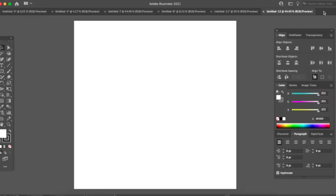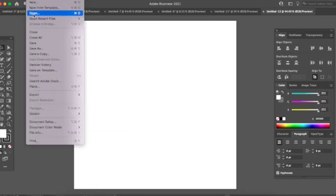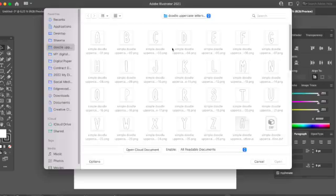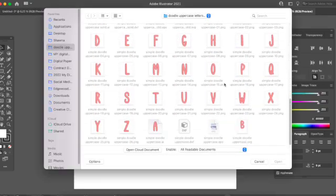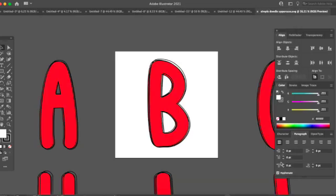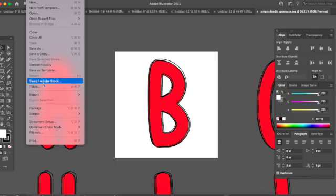Now we're going to use Adobe Illustrator to fill the doodle letters. Select File and Open — you'll want to select the SVG file which contains all of the alphabet, so just choose the letter or letters you want to fill and place them on your artboard. I'm going to start with the B since it's already there. Then click File and Place.